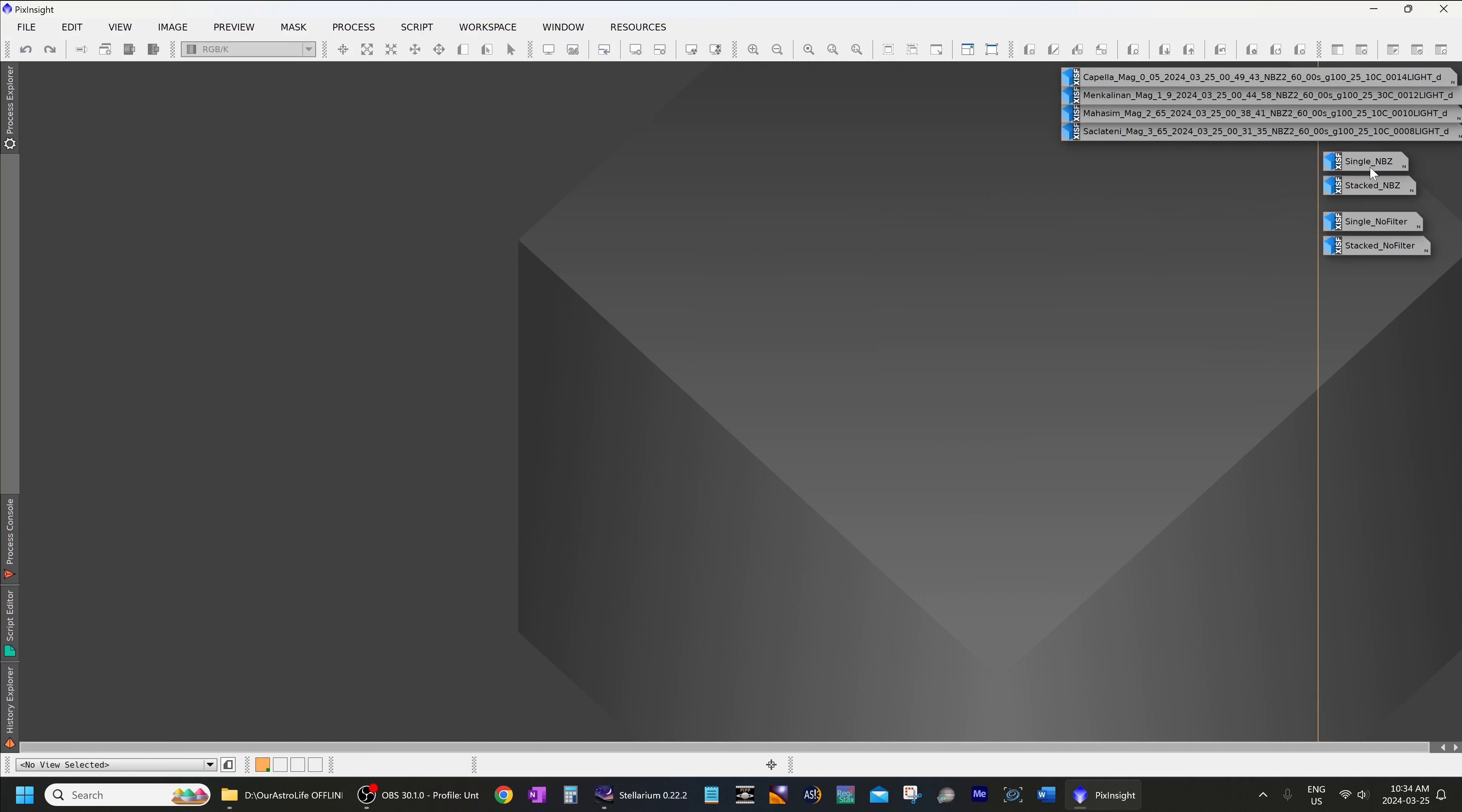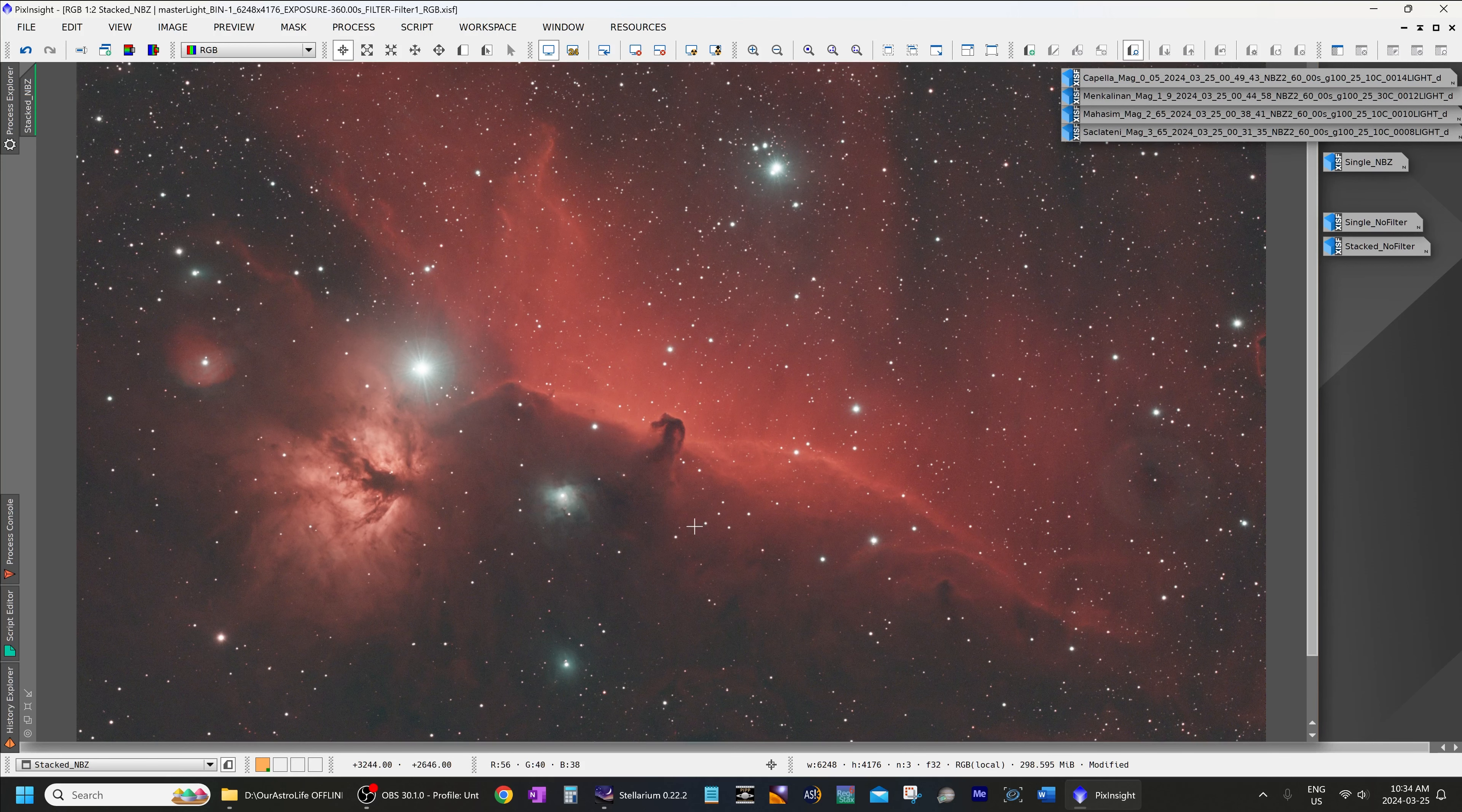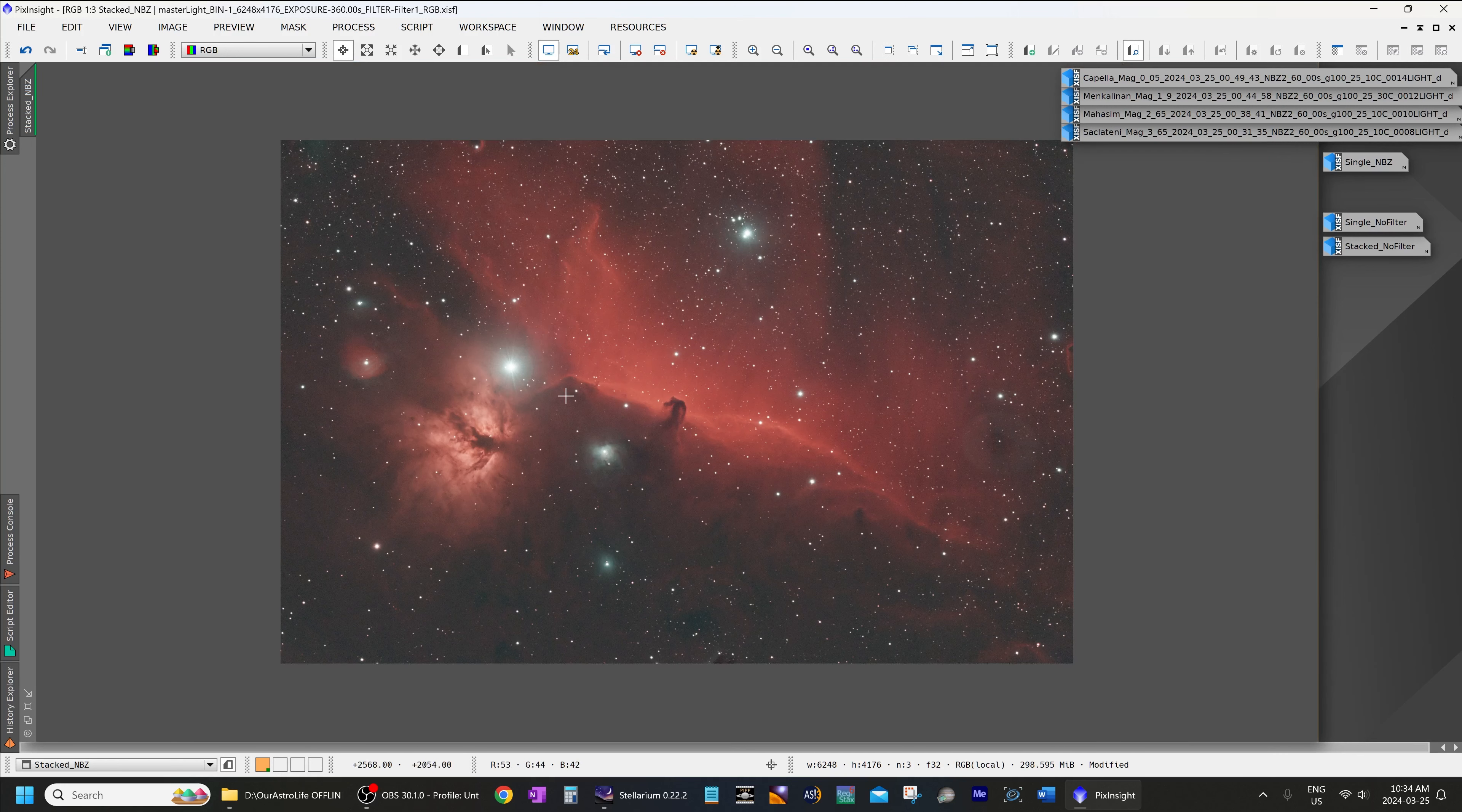So let's make it a bit more interesting. Let's pull up a stacked image. This was a stacked image with the IDAS NBZ2, 2.4 hours under very good transparency, and the only thing I have done over here is gradient correction to remove the gradients in the very corners and color calibration to make sure we are getting correct color. That's it—no other processing, no unsharp mask, no contrast enhancements, nothing at all.